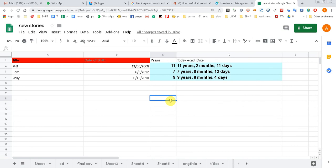I hope you like the video. This formula applies only in Google Spreadsheet. If you use this formula in Excel you won't get any result. Let me show you.